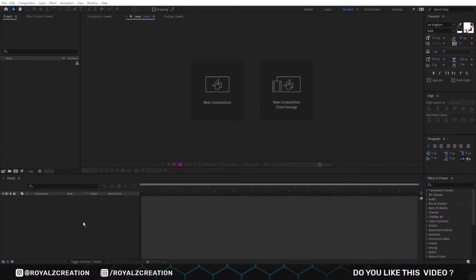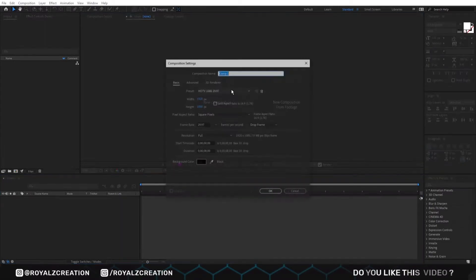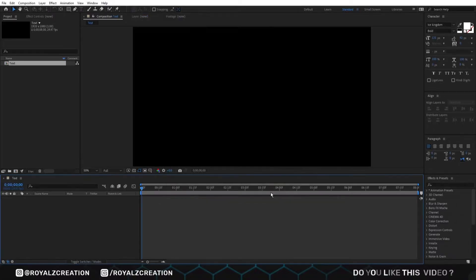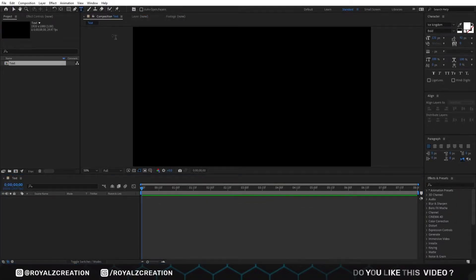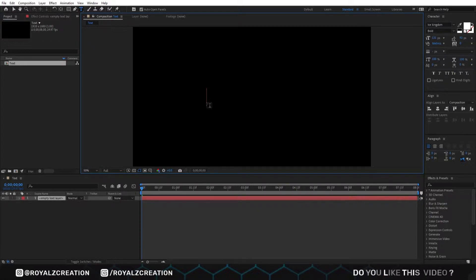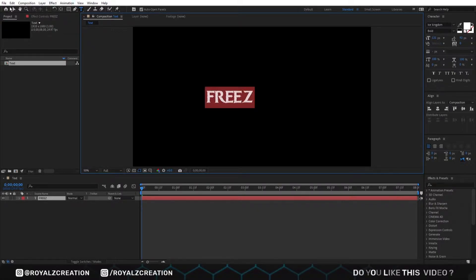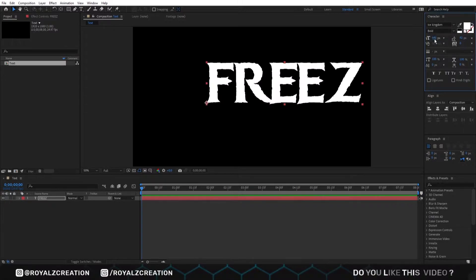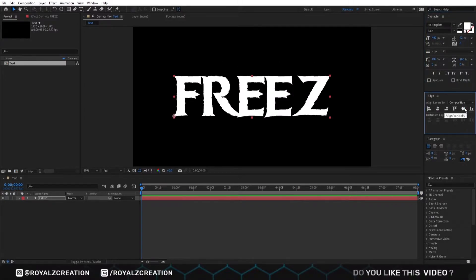First of all, we will create a new composition. We call it text. Then we go to the toolbar and select the typing tool. We will type 'freeze'. I'm using the Ice Kingdom font. You can download this font from the link in the description below. We change its size and align it to center.